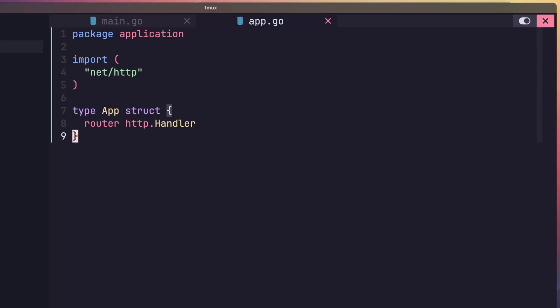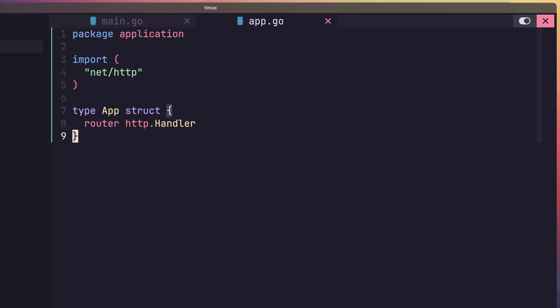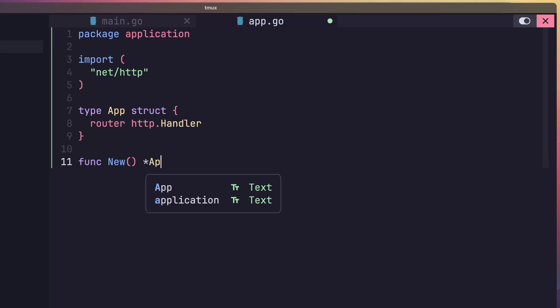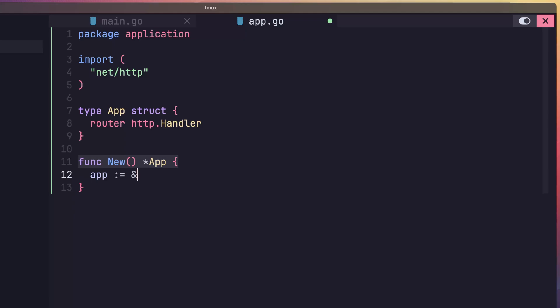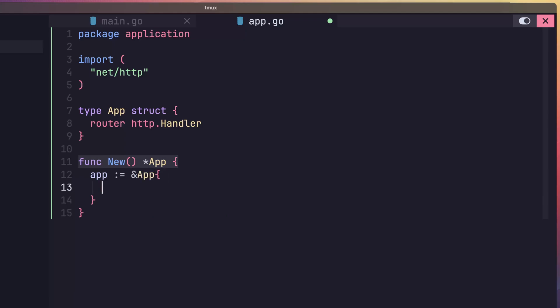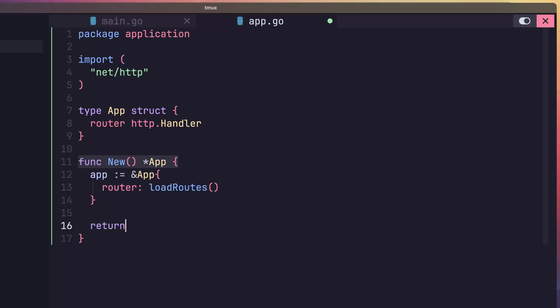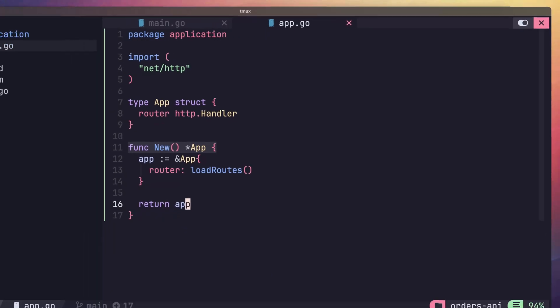Next up, we can define a constructor for our application. We saw this pattern with Chi by using the new router function. For our case, let's just call our constructor new. We'll have this return a pointer to an instance of our app type. Inside of this function, let's create an instance of our app type and assign it to the app variable. Inside of the struct definition, let's assign the property router to the result of a function called load routes that we'll define in a minute. Then we just want to return our application at the bottom of this function.